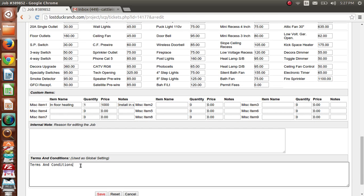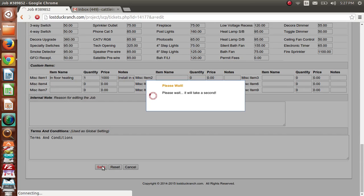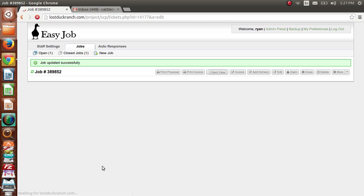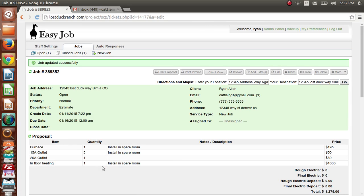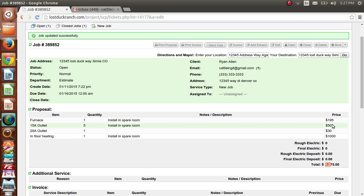Add any internal notes you want. You can also edit the terms and conditions for this particular job if a condition needed to be changed. Go ahead and hit save. Since I added that miscellaneous item our price went up significantly — but let's say the customer wants everything below $1,300, which we are now. Our 15-amp outlets went to $10 each instead of $30, bringing that price down, and then the in-floor heating added $1,000, so that's our total proposal price.